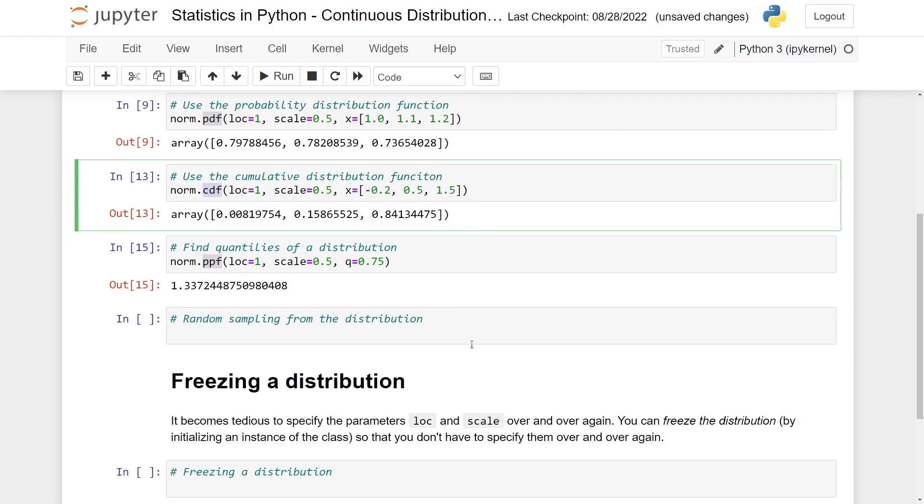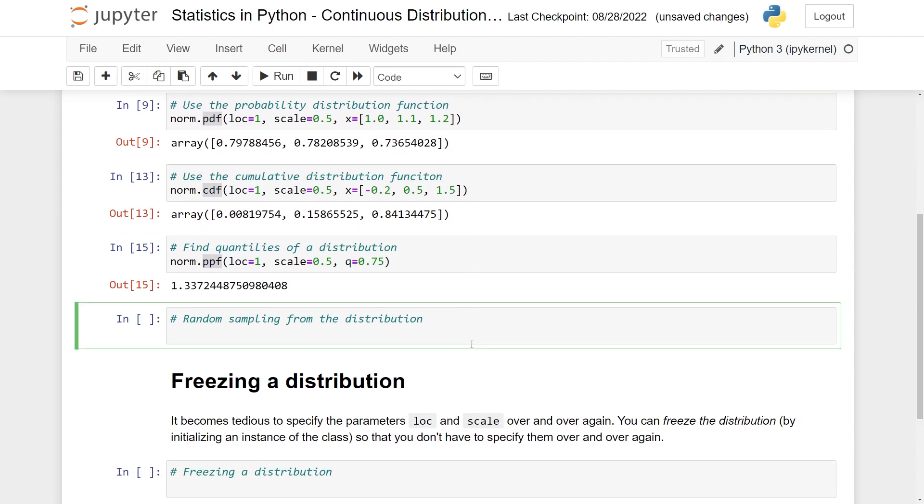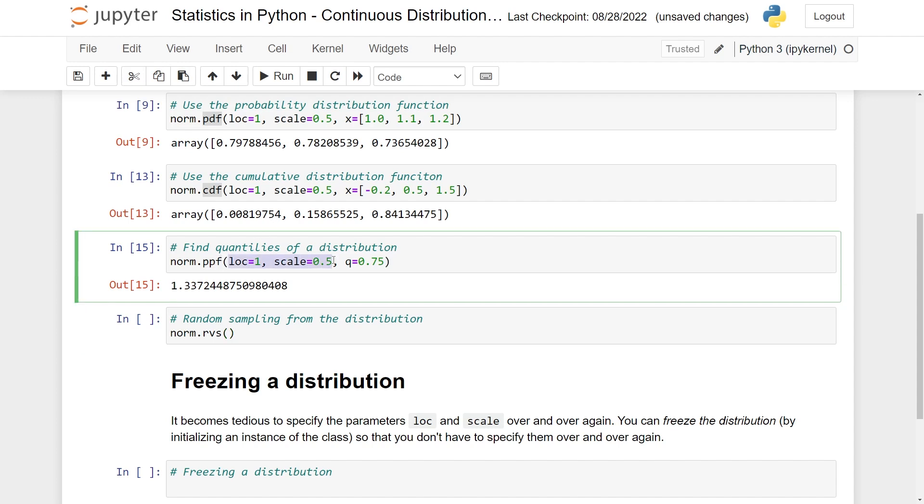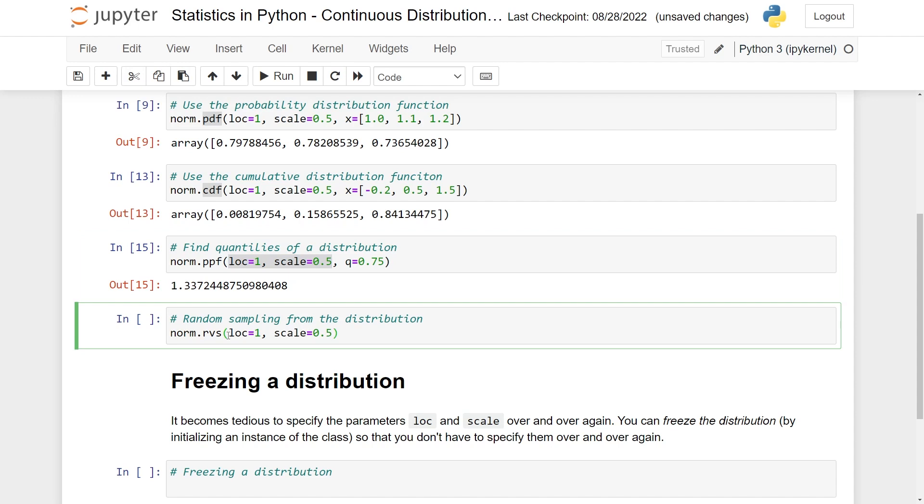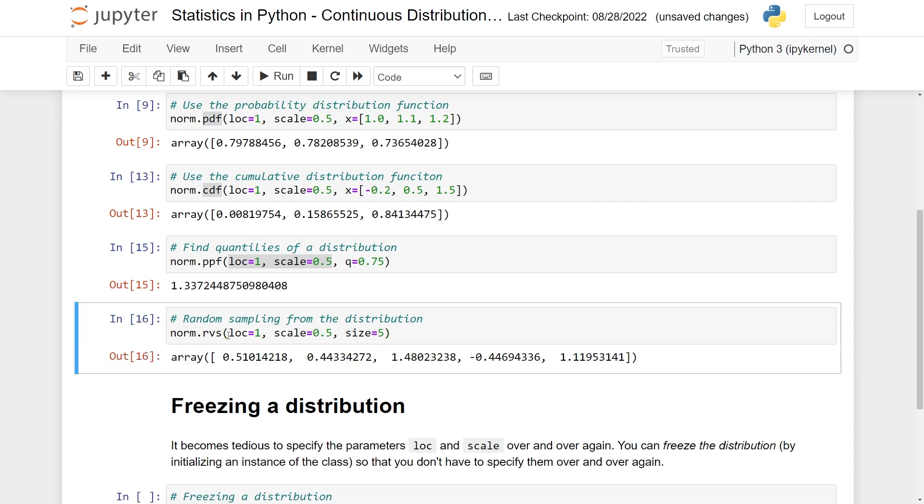Finally, what I think is important is to randomly sample from a distribution. What you can then do is to go to norm and then random variates. So this is RVS. As usual, you need to specify location and scale. I'll just do the same one again. But you can change this, of course, if you want. And then you need to know the size. So essentially how many values we should sample. So let's do maybe just 5. And here you can see, again, you get a NumPy array of 5 sampled values from this distribution.